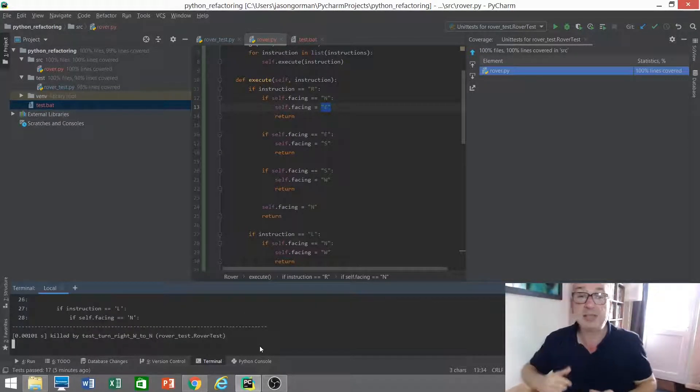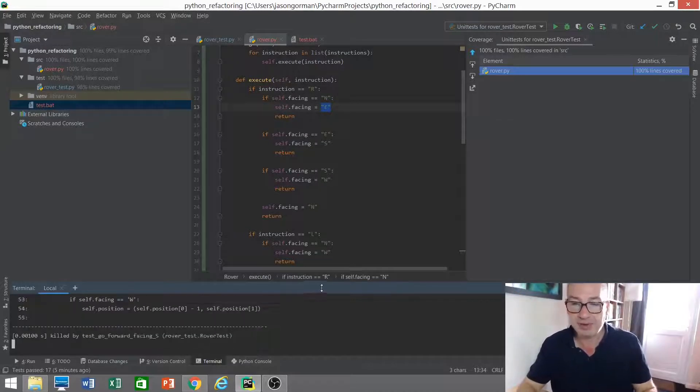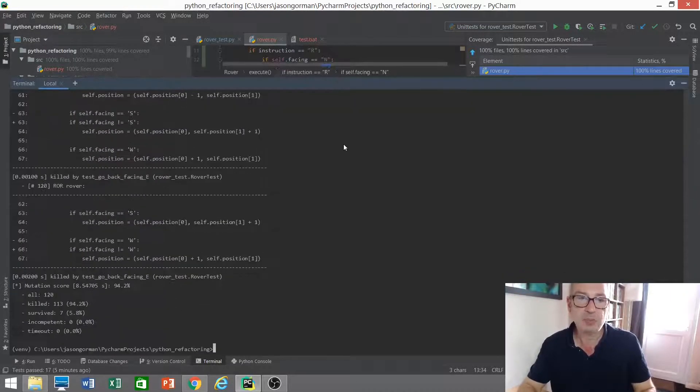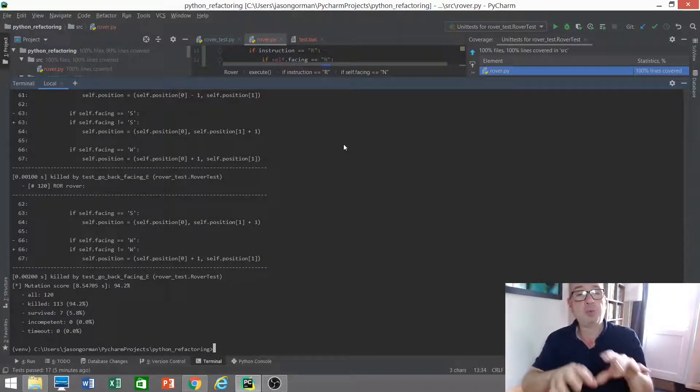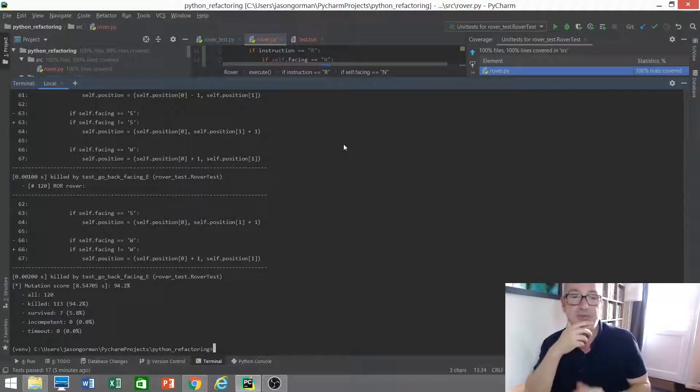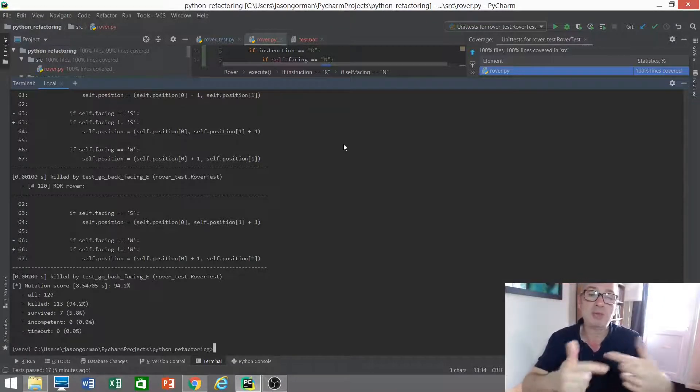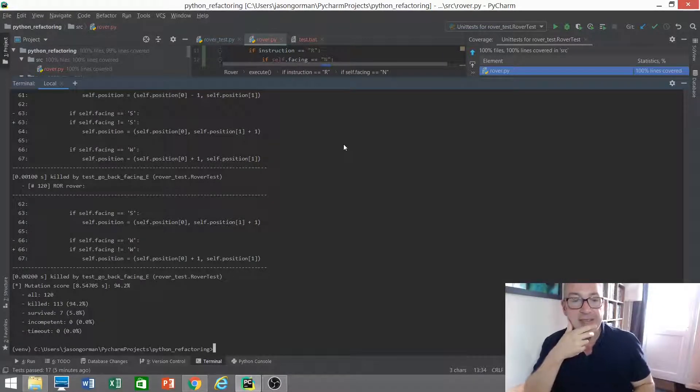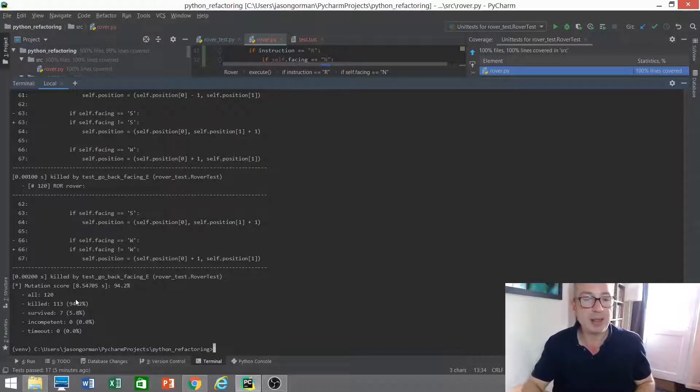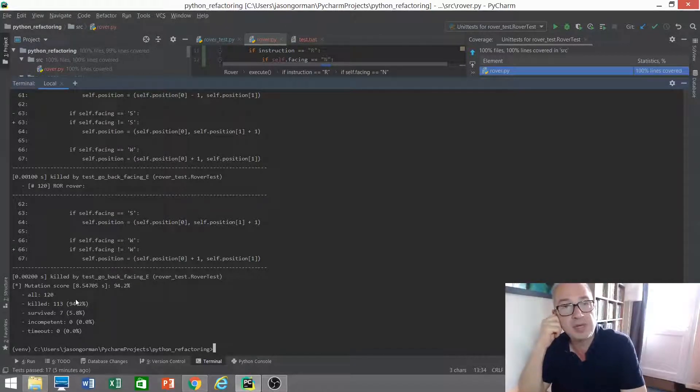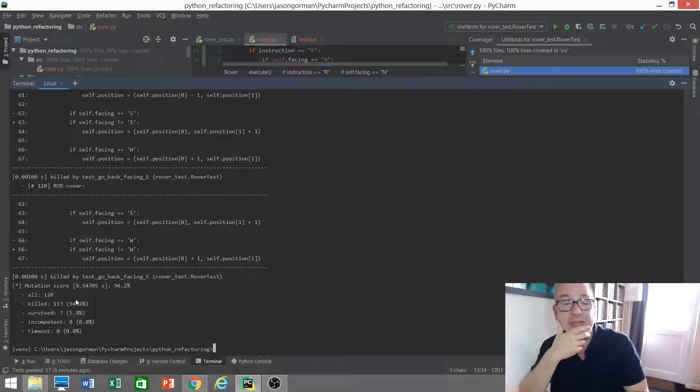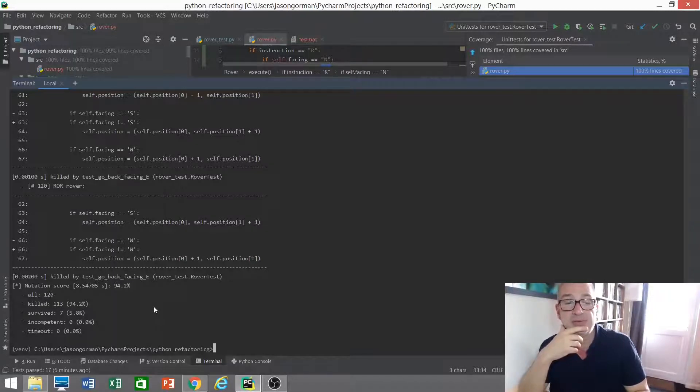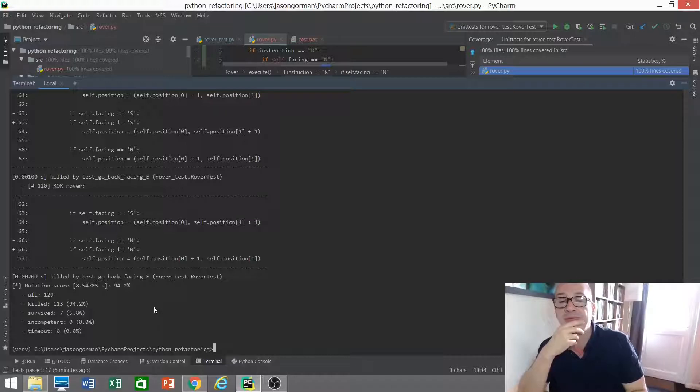So let's run that. It is satisfyingly quick. I do like how fast this tool is. Let's just bring that up there and we'll see what's going on. So for each of those mutations, it's telling us what it did, what mutation it performed, and then showing us the code essentially, what's different, and the delta. Well, it did 120 mutations in total, so that's probably more than one mutation for each line of code. Our test suite killed 113 of them, 94%, but seven of them survived.